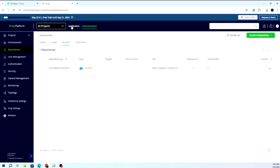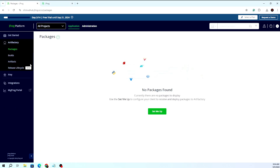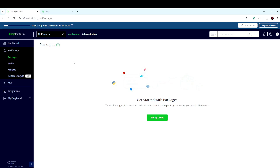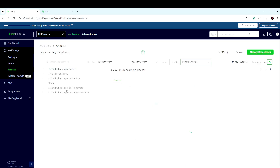When you go to the application view, you can see the user UI versus the administrator UI. In the artifact part, you can see it has created a Docker example repository. When you click on it, there is nothing inside because we haven't posted anything to the Artifactory repository yet.